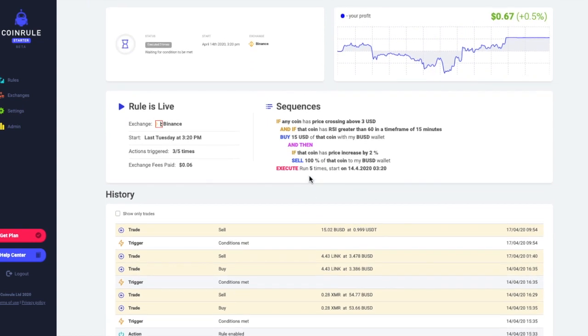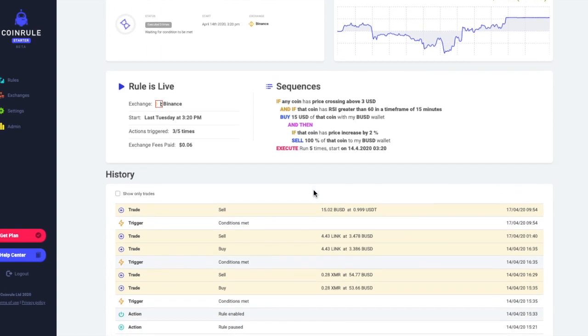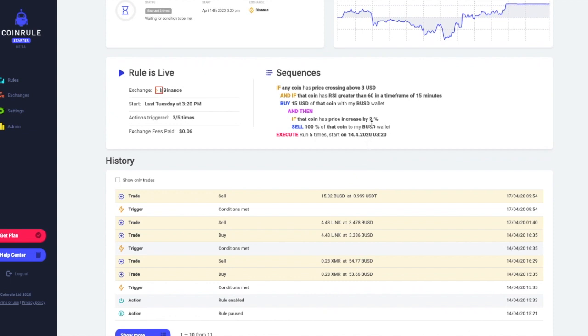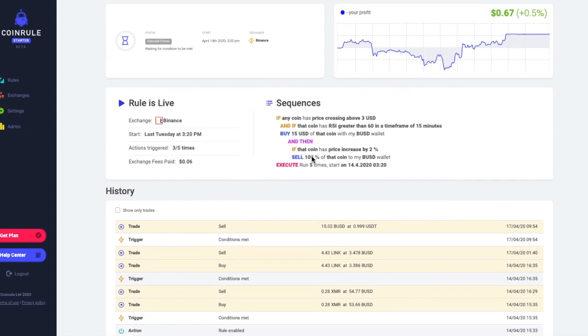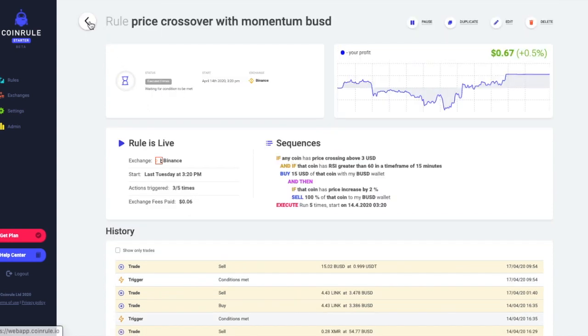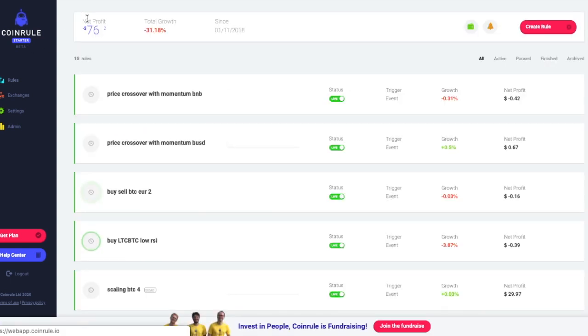One weird thing that happened on this rule is a very unlikely event. It triggered on USDT versus BUSD, so basically I traded two stable coins. Since the take profit is at 2%, it's very unlikely that will happen soon, so I can consider this rule not to run for quite a long time. I will edit it in one minute.